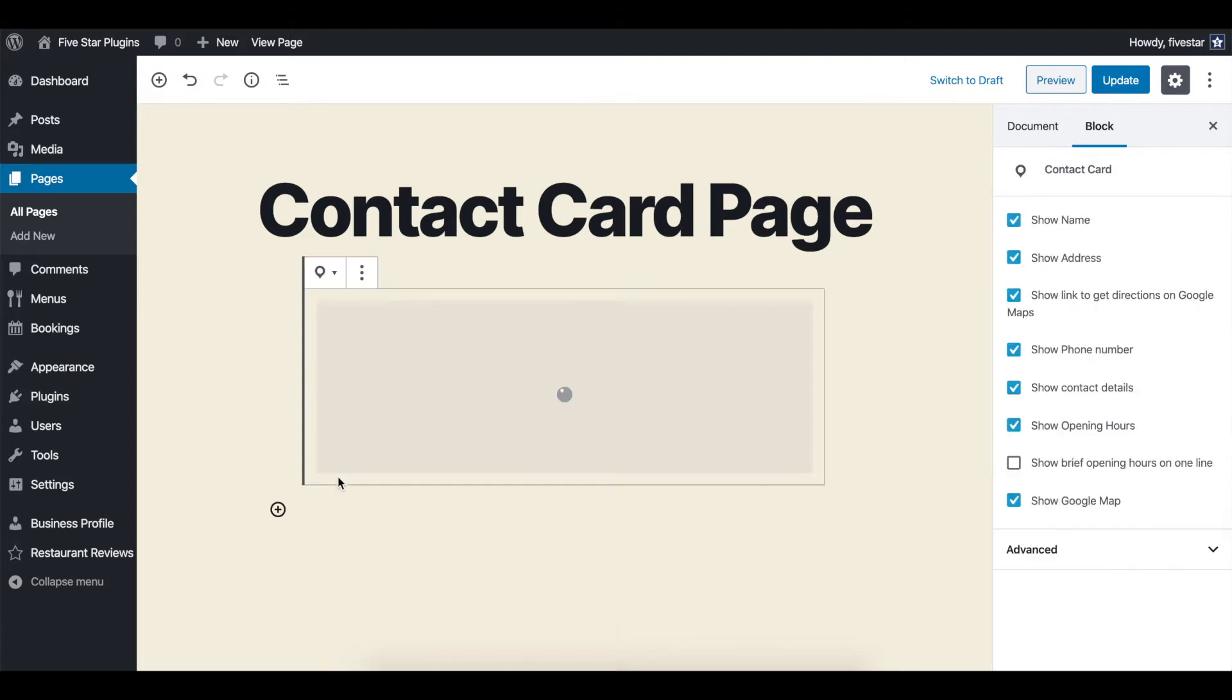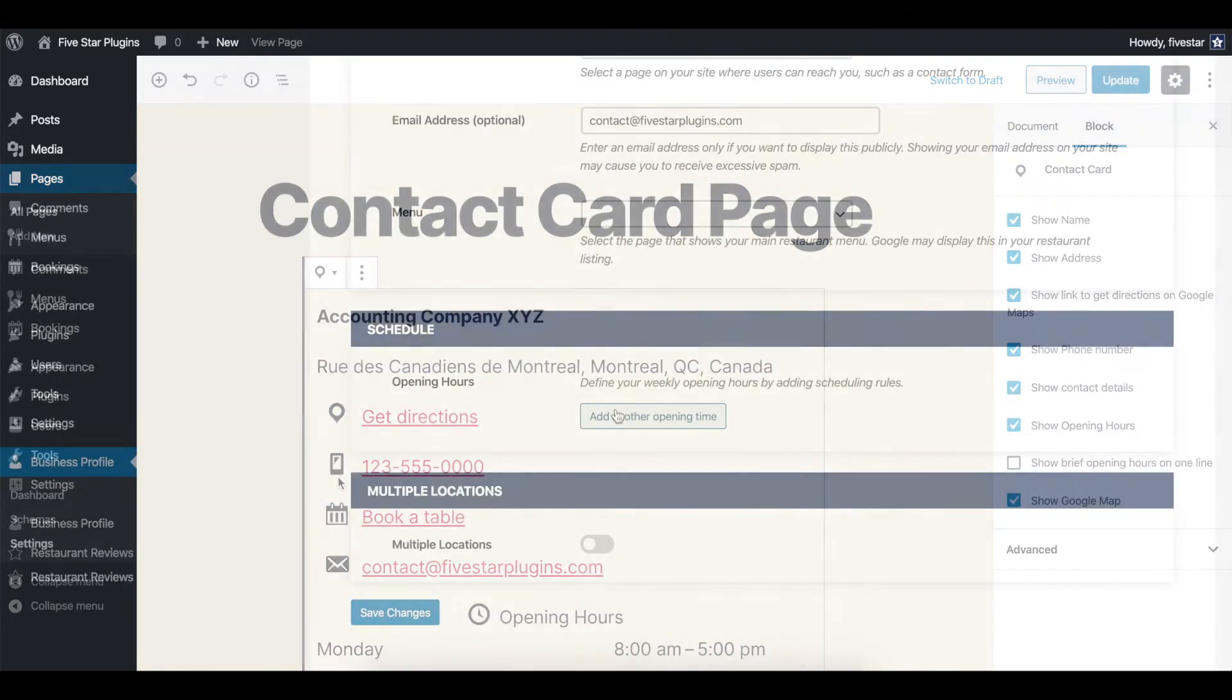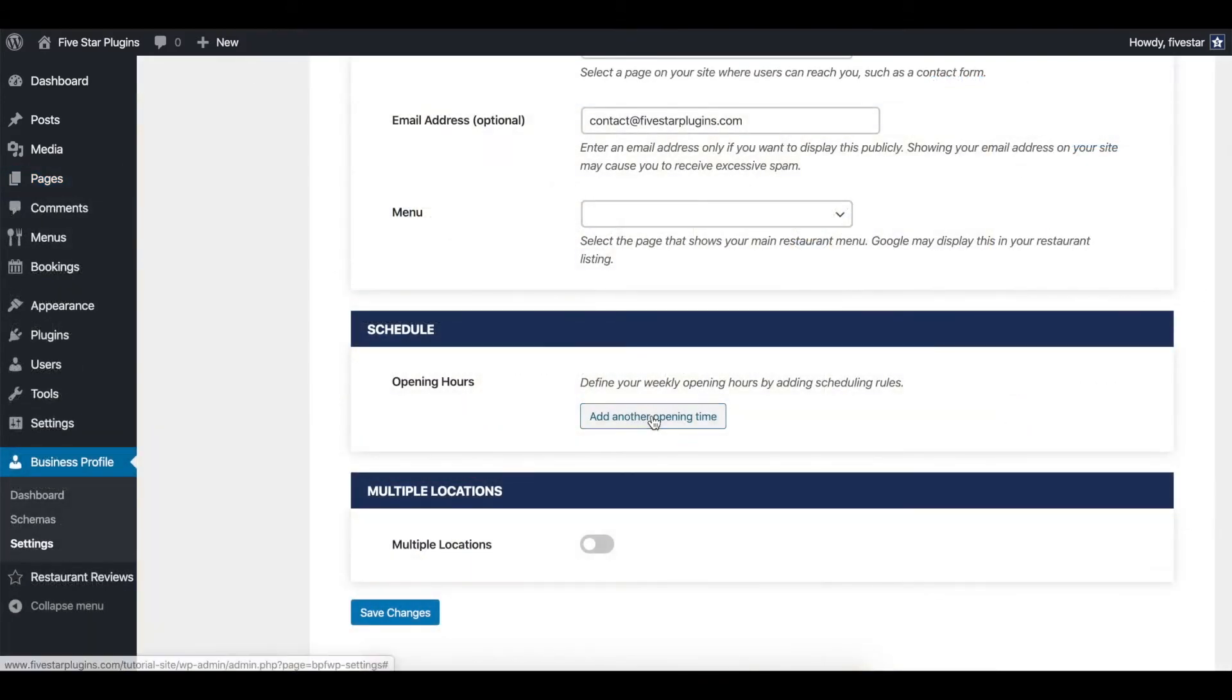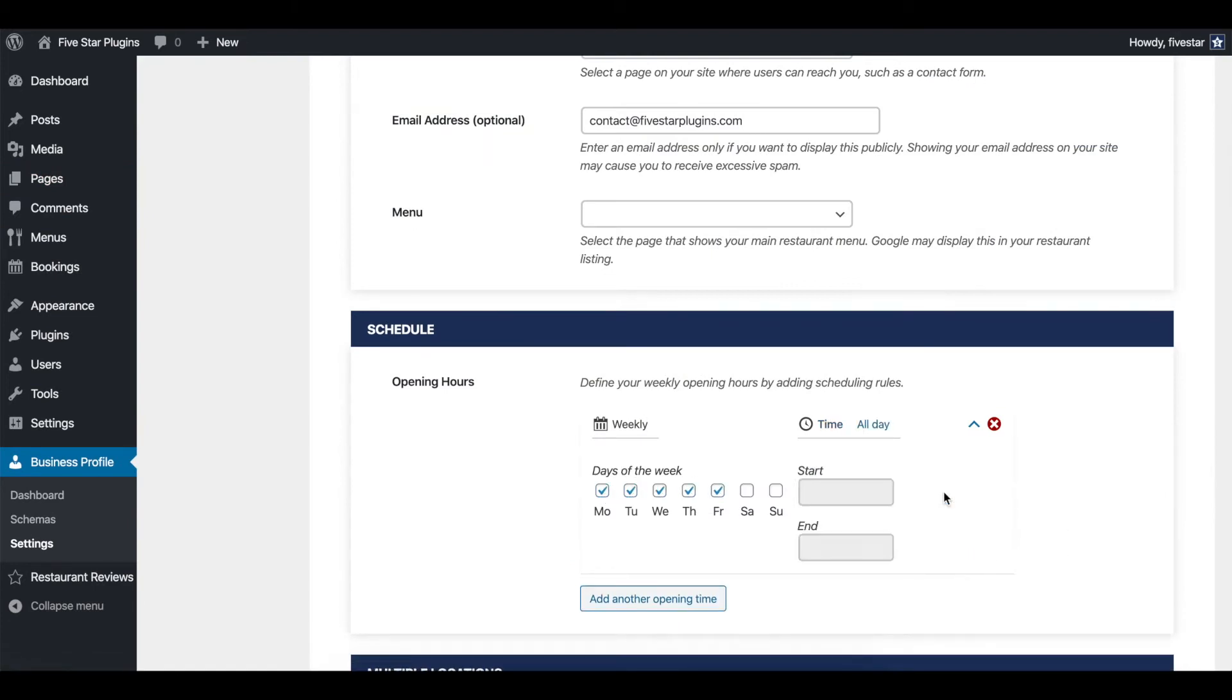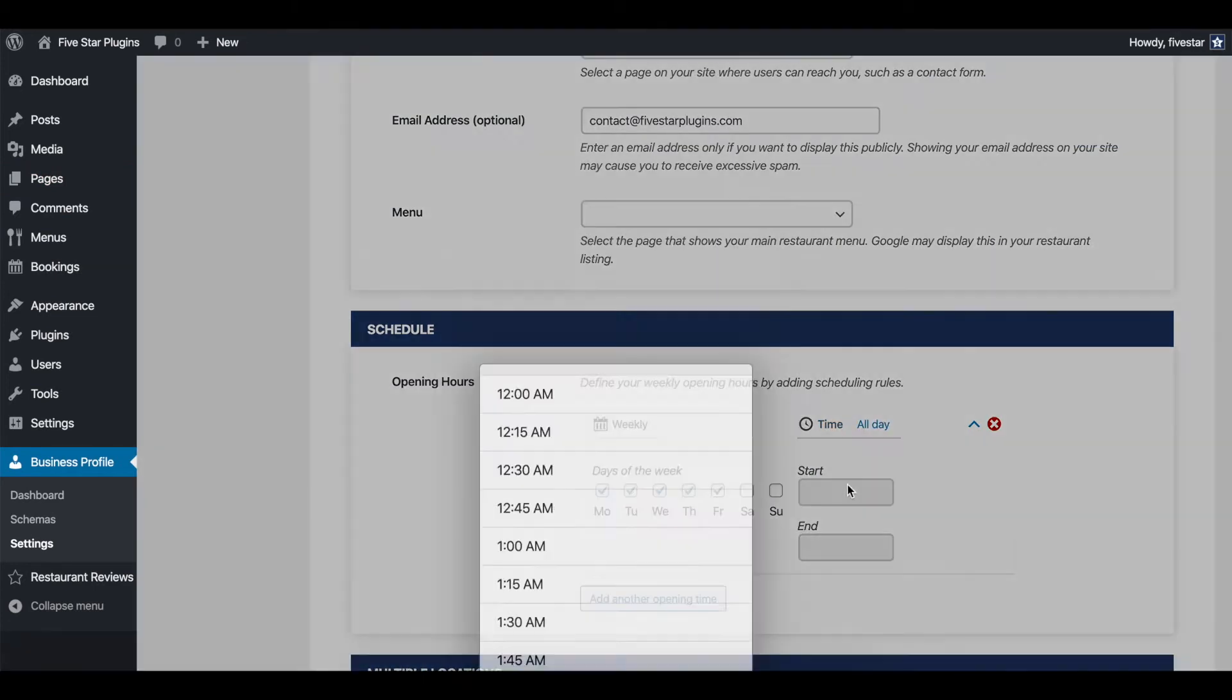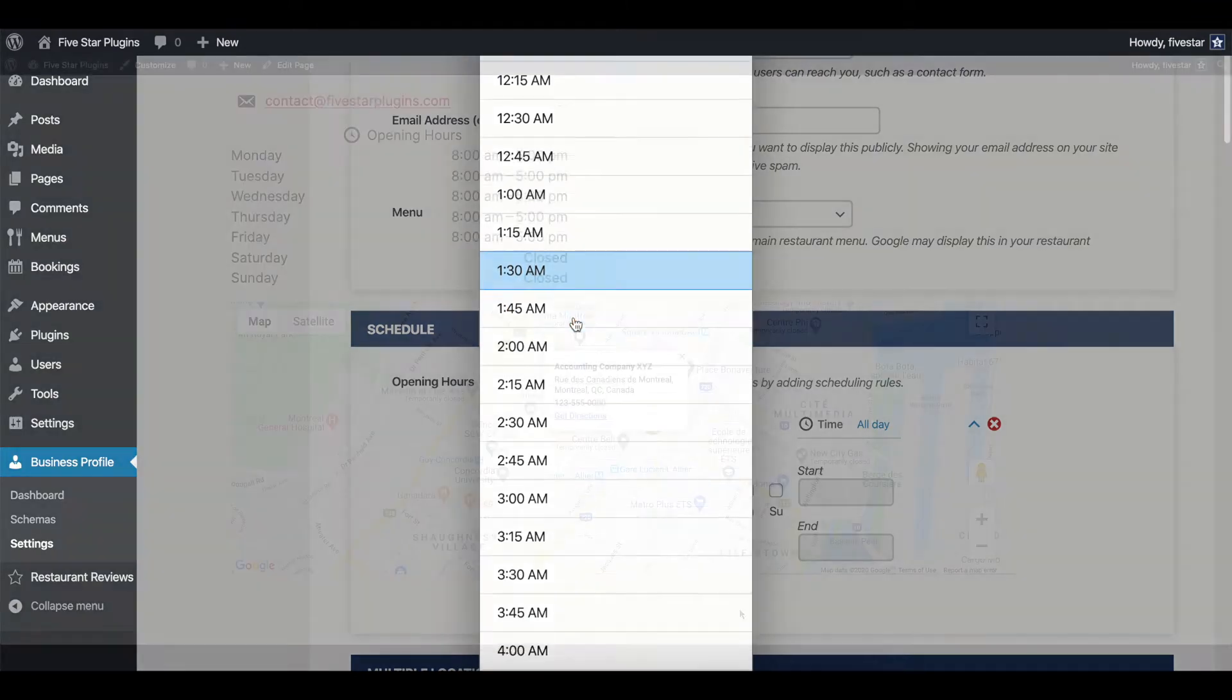You can set the opening hours for your business using the simple scheduling tool. This will display as part of the information included in the contact card on your page.